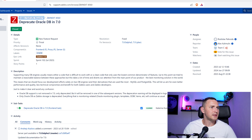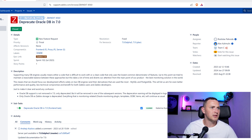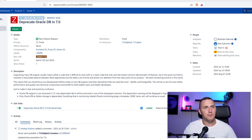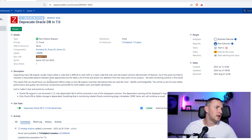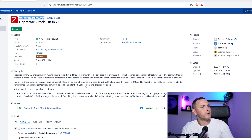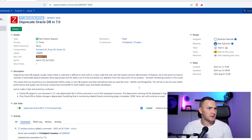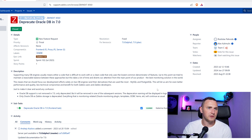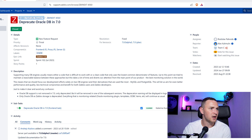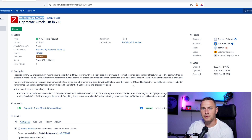Up to this point, Zabbix tried to maintain a reasonable balance between these approaches. But this takes a lot of time and diverts attention from the main point of the product — the best monitoring solution in the world. This means that development efforts should focus solely on two database engines and their derivatives that are used most: MySQL and PostgreSQL. This will allow for even better performance and quality, fewer technical compromises, and benefits for both Zabbix users and Zabbix developers.